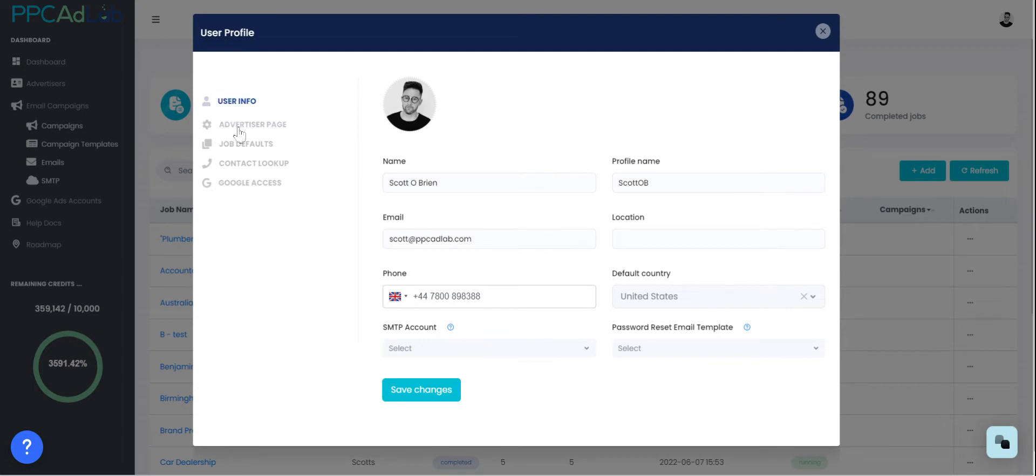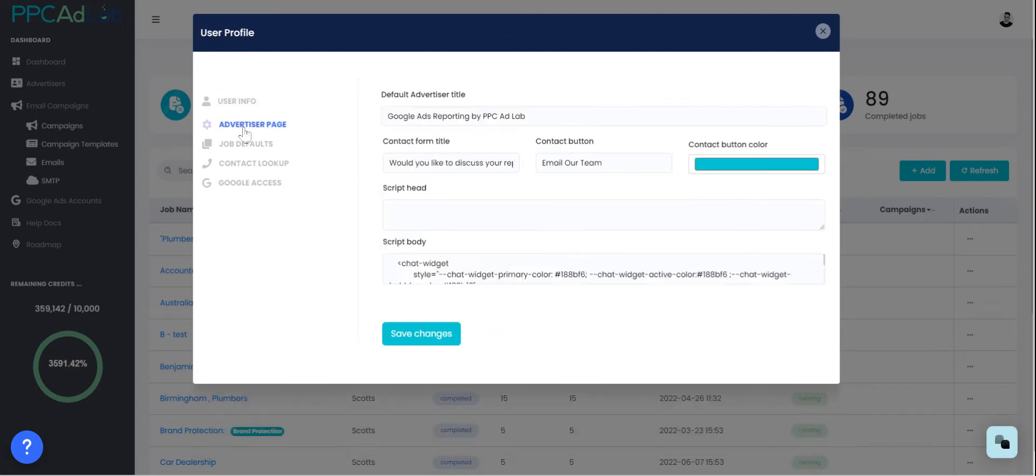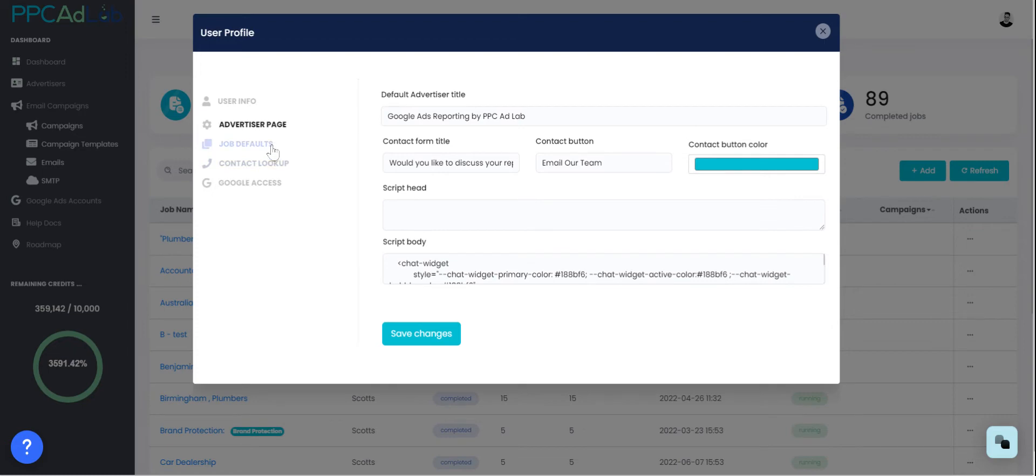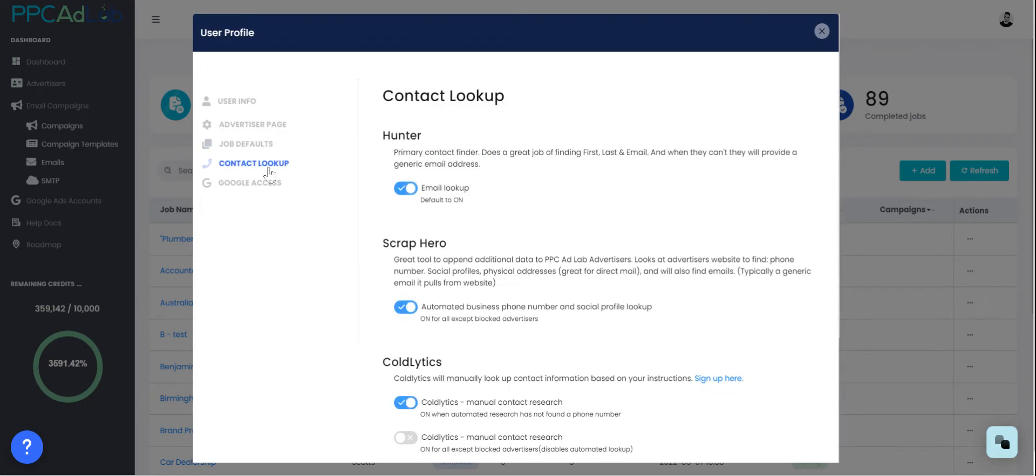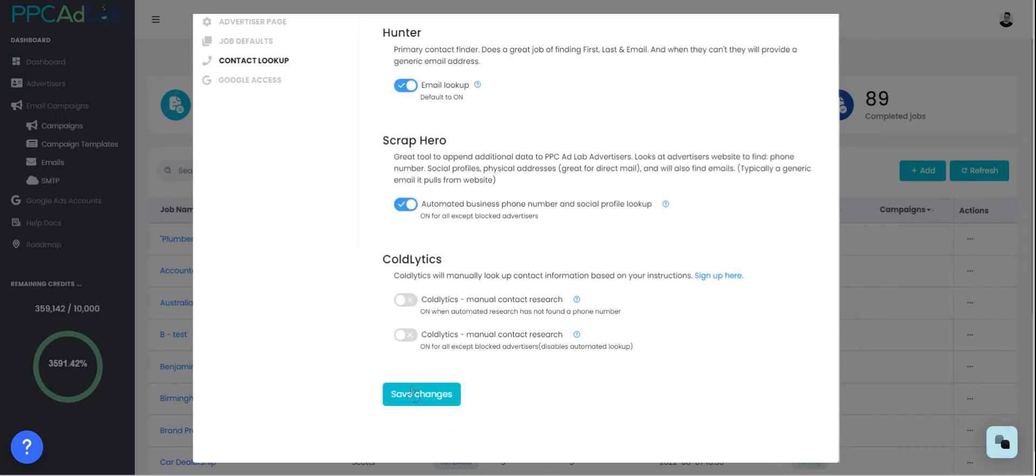On the left hand side you've got an advertiser page. This advertiser page is how you customize your URL links that you send. So you can send links out that have chat widgets that have call to action buttons all within this section. You can also choose your job defaults in here. You can choose your lookup settings whether you want just email, whether you want email and social profile or whether you want to use our integration with Coldlytics.